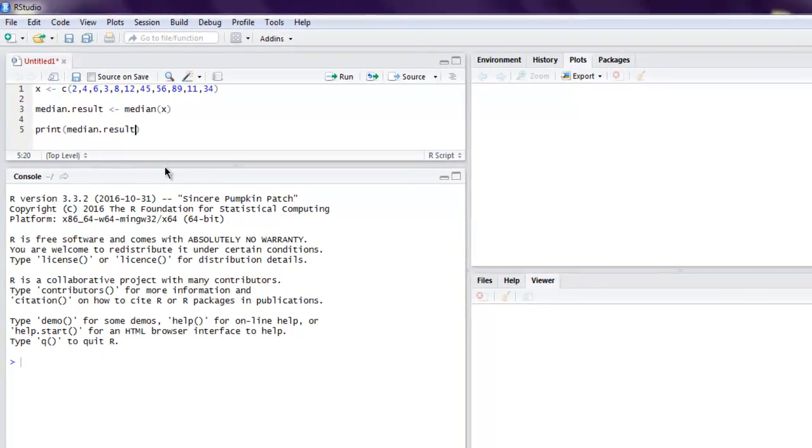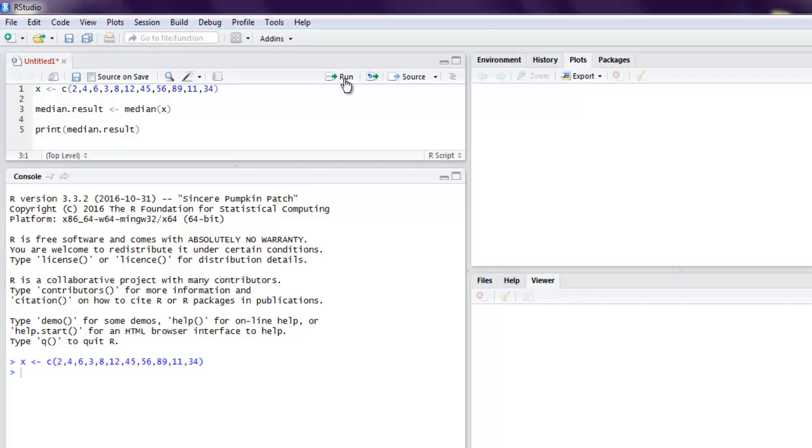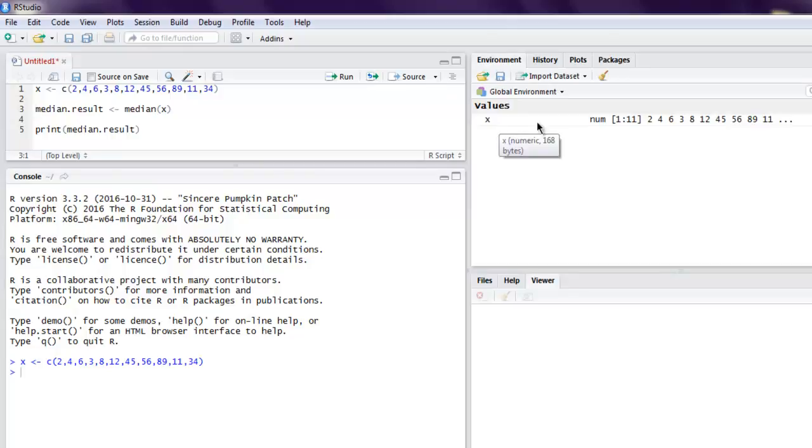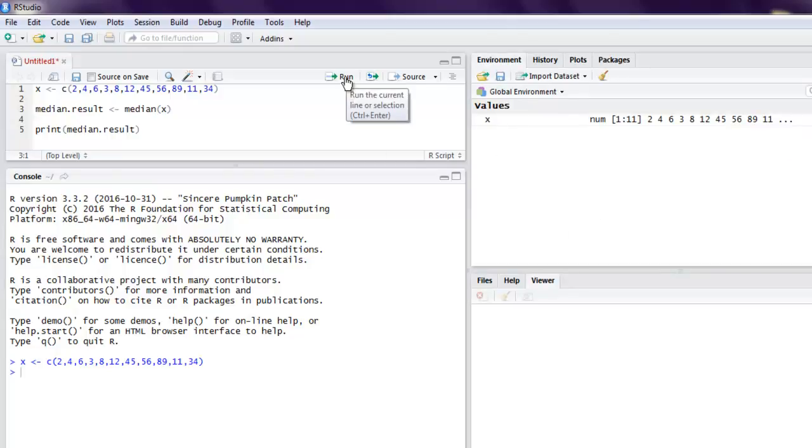So first thing we will run this step by step. So click on run and in your environment variables you can check the value for your vector here. Next thing, run for your median function and you will find median.result as 11 stored in environment variable.